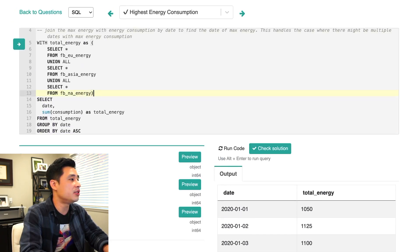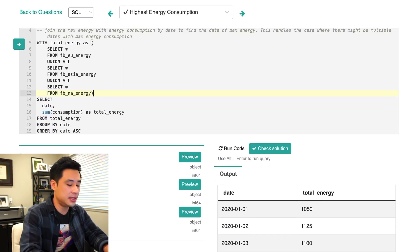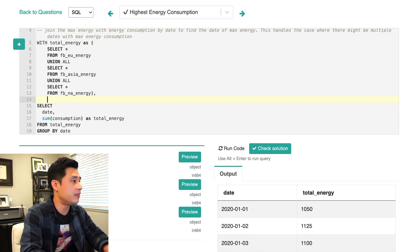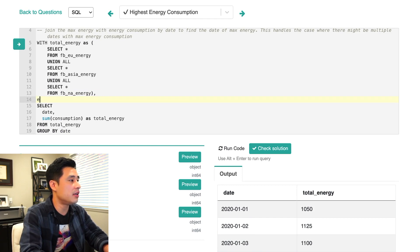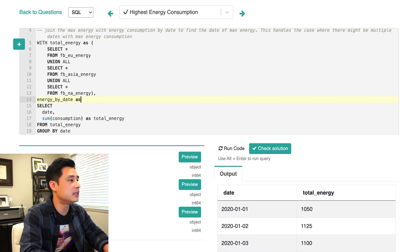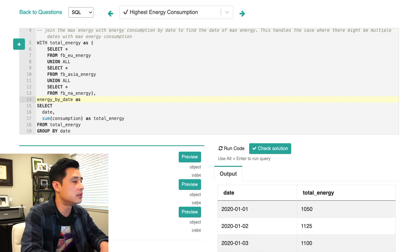I'm then going to create a CTE out of this query here. So let's call this energy by date.